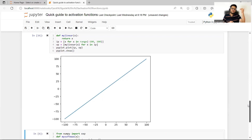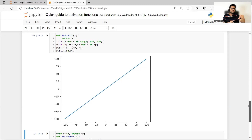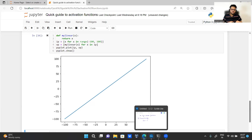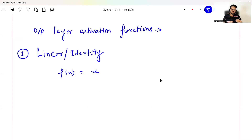This activation function is needed when your output is a regression kind of scenario. While most output layer functions are used for classification, if you want a regression output, you will use a linear activation function. Whatever you give as input, the same thing comes as the output — nothing fancy.